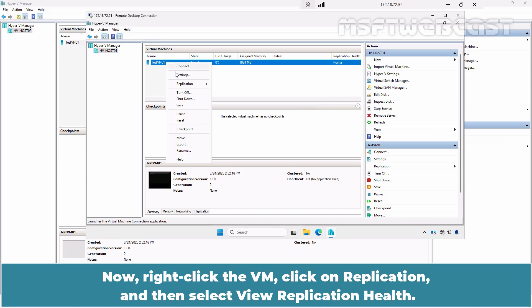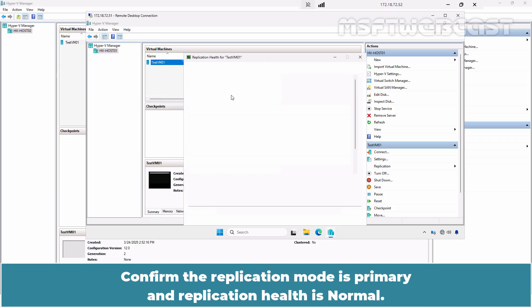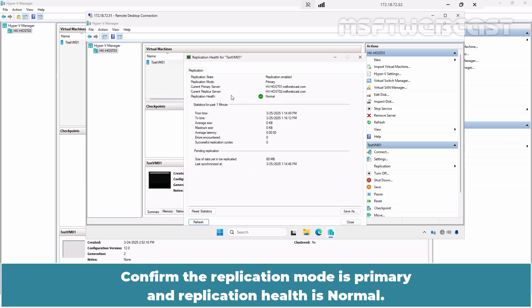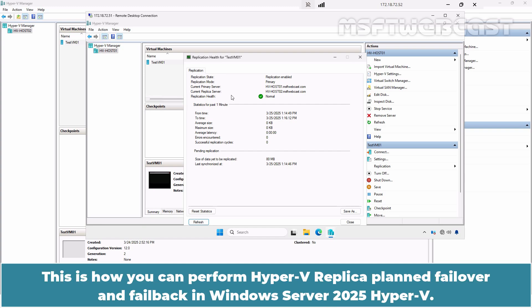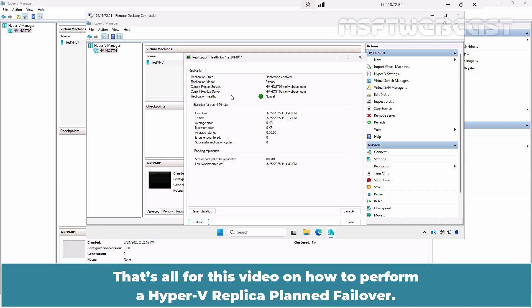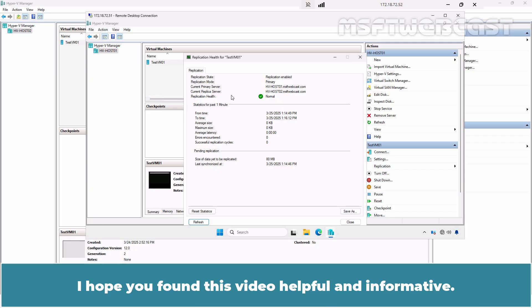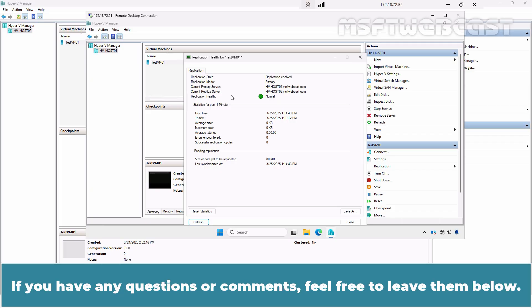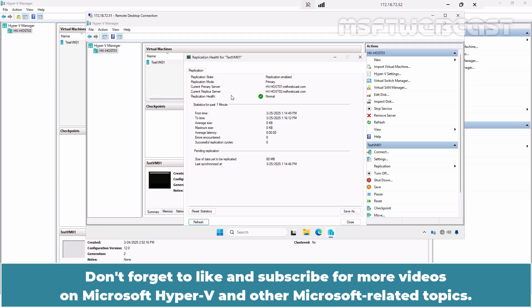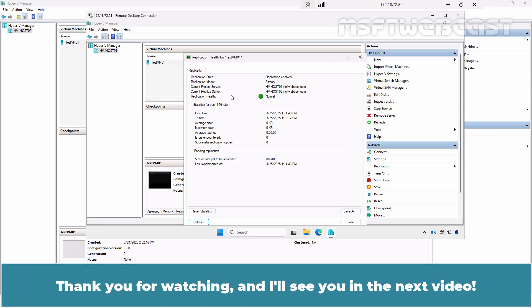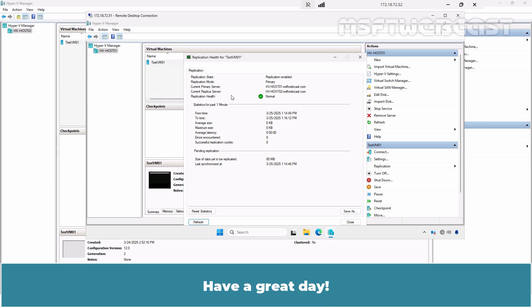Right-click the VM, click on Replication, and then select View Replication Health. Confirm the replication mode is Primary and replication health is Normal. This is how you can perform Hyper-V Replica planned failover and failback in Windows Server 2025 Hyper-V. That's all for this video. I hope you found it helpful and informative. If you have any questions or comments, feel free to leave them below. Don't forget to like and subscribe for more videos on Microsoft Hyper-V and other Microsoft-related topics. Thank you for watching and I'll see you in the next video. Have a great day!